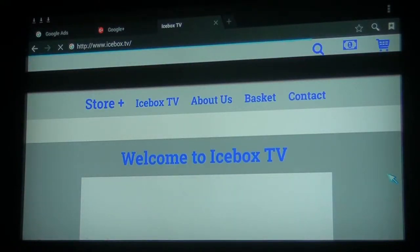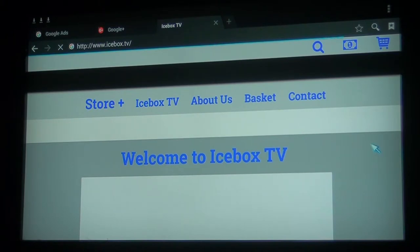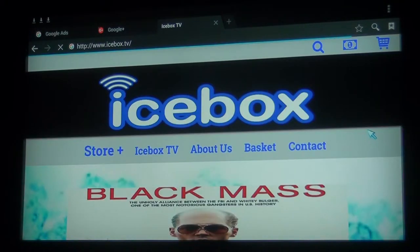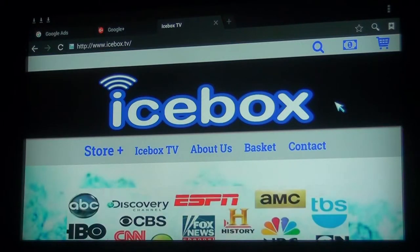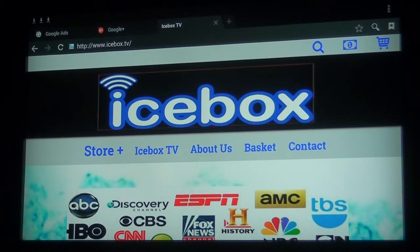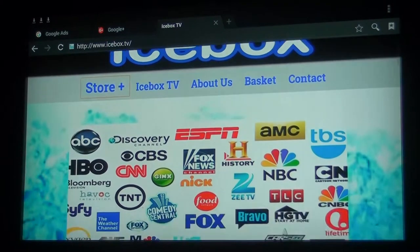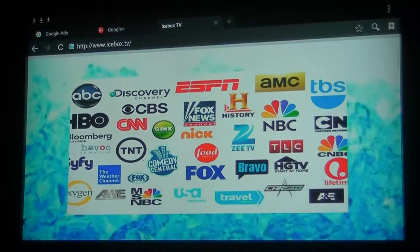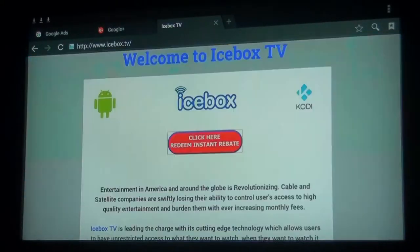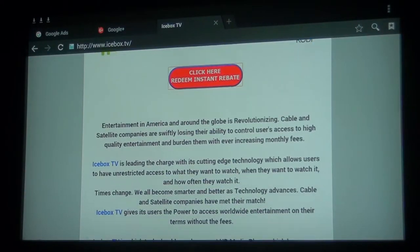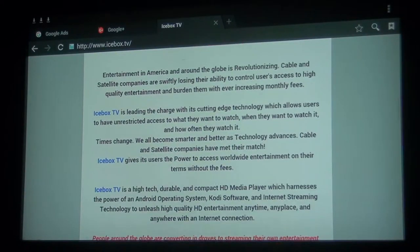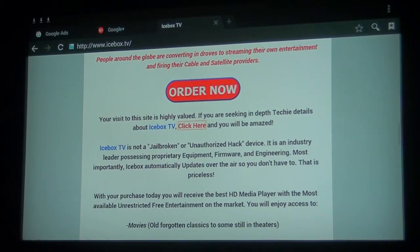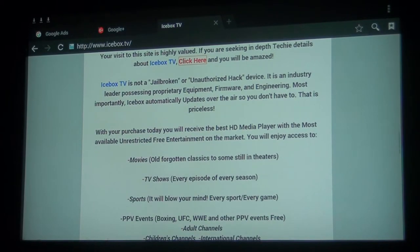And just like that, we've navigated to the icebox.tv website, where you or a friend or family member can come to our site, see the Icebox, order the Icebox directly from the TV screen.